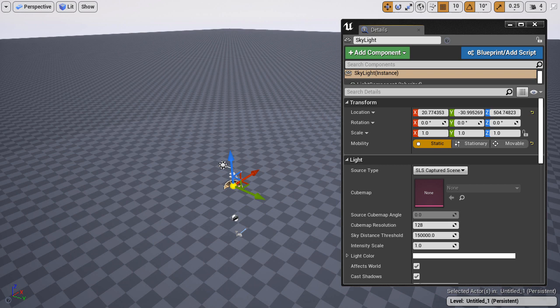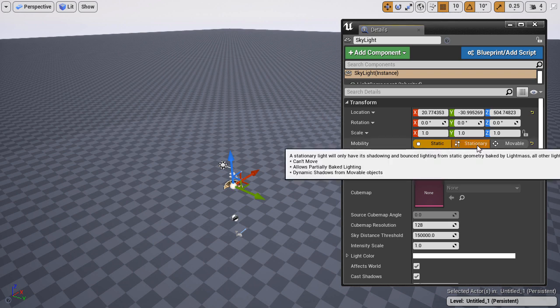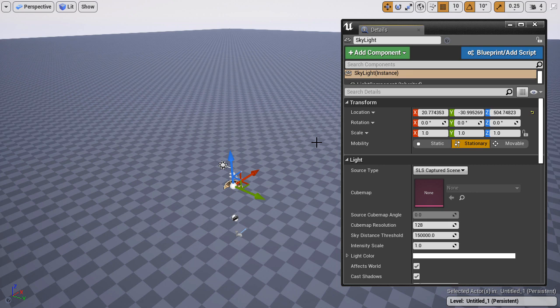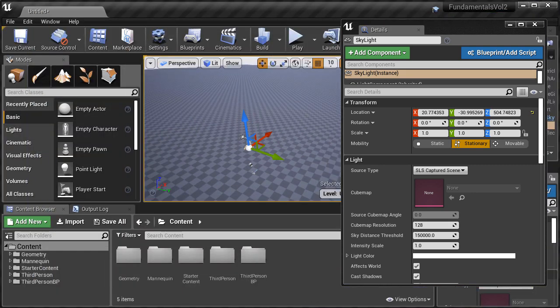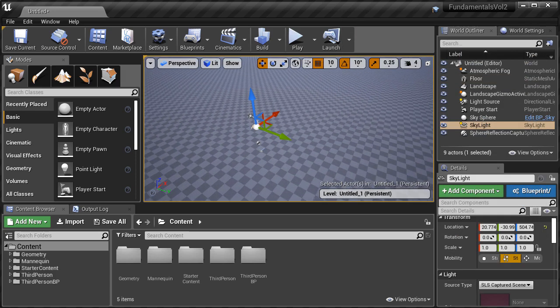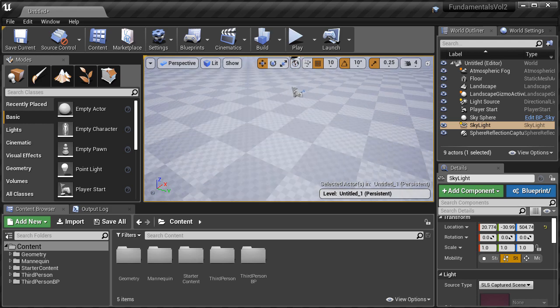I'm also going to update our Skylight. In the default level it's set to Static, and I'm just going to update it and change it to Stationary. The Skylight adds ambient lighting into the interior-occluded areas and into the shadows. By changing it to Stationary from Static, we don't have to rebuild our lights for the skylight to take effect.